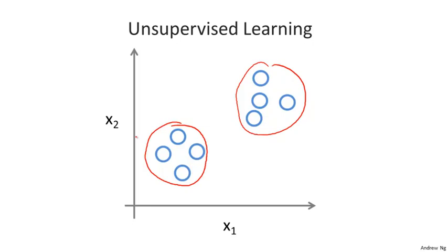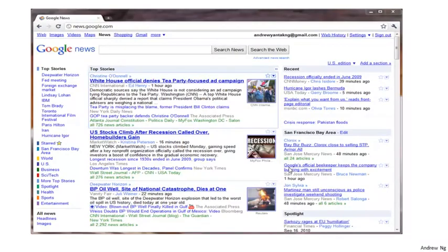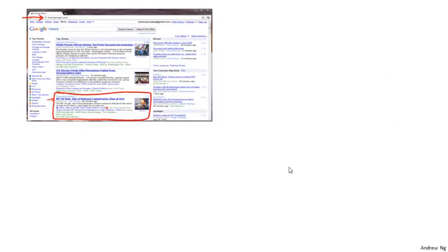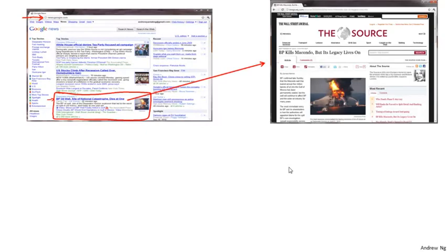One example where clustering is used is in Google News. You can go to news.google.com to take a look. What Google News does is, every day, it goes and looks at tens of thousands or hundreds of thousands of news stories on the web, and it groups them into cohesive news stories. The URLs here link to different news stories about the BP oil well story.